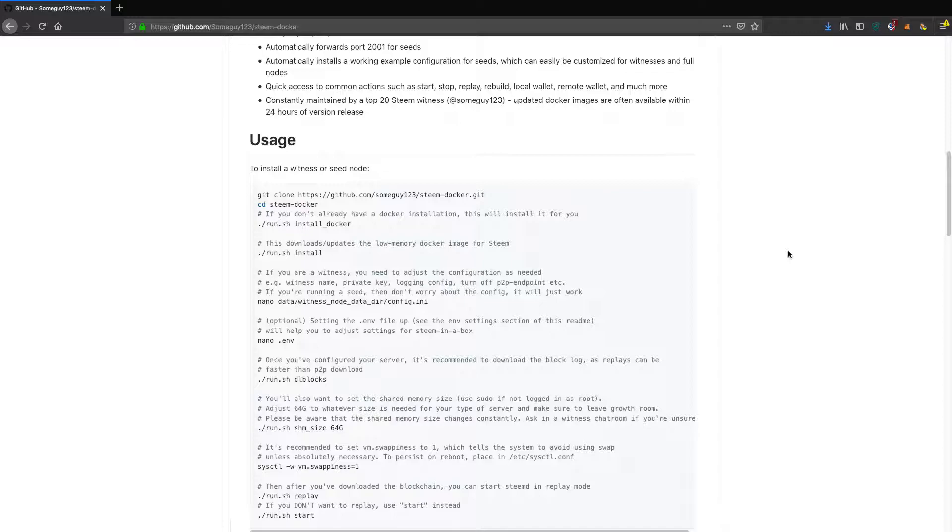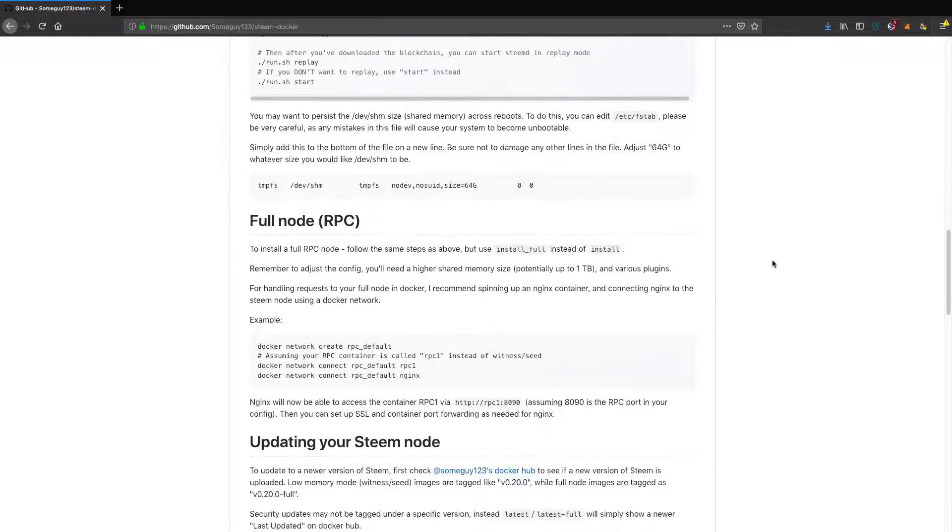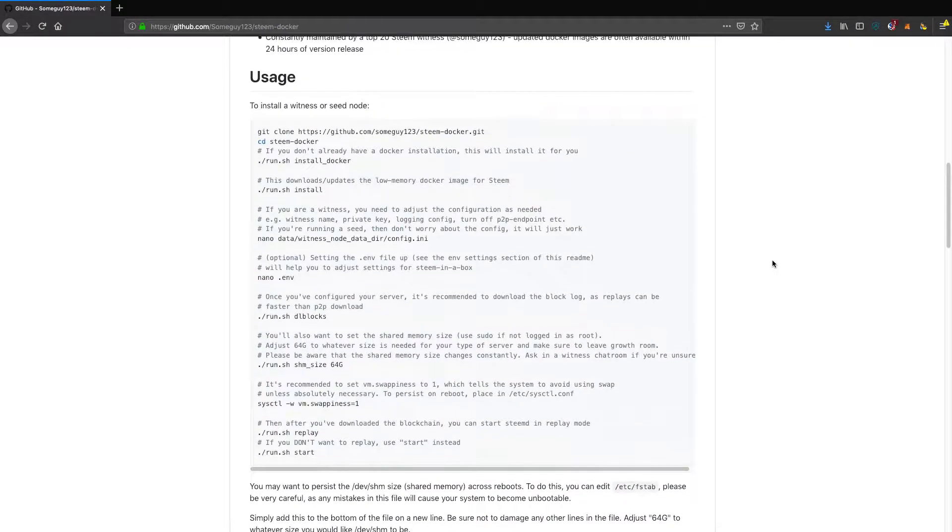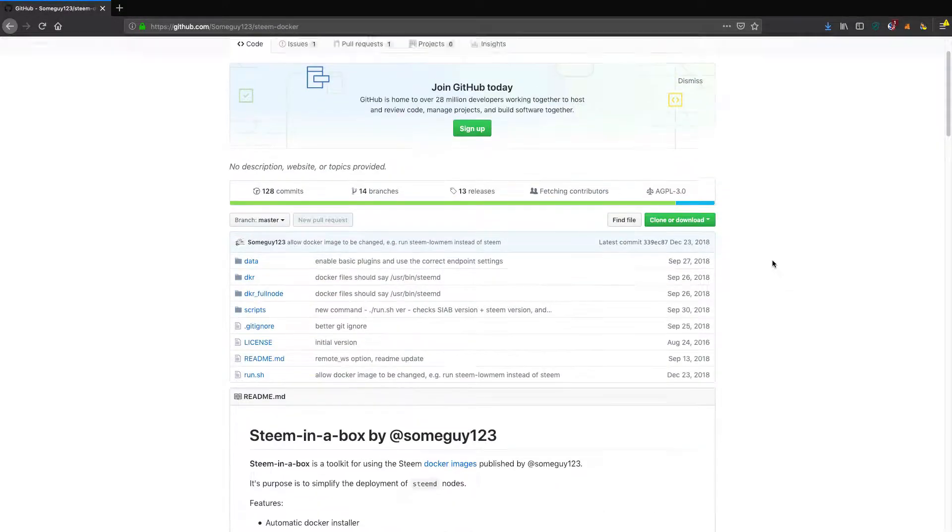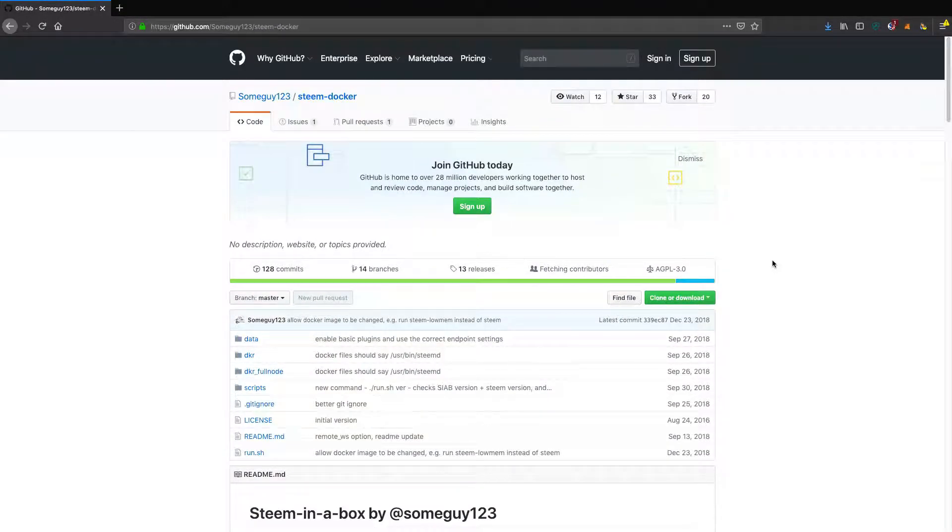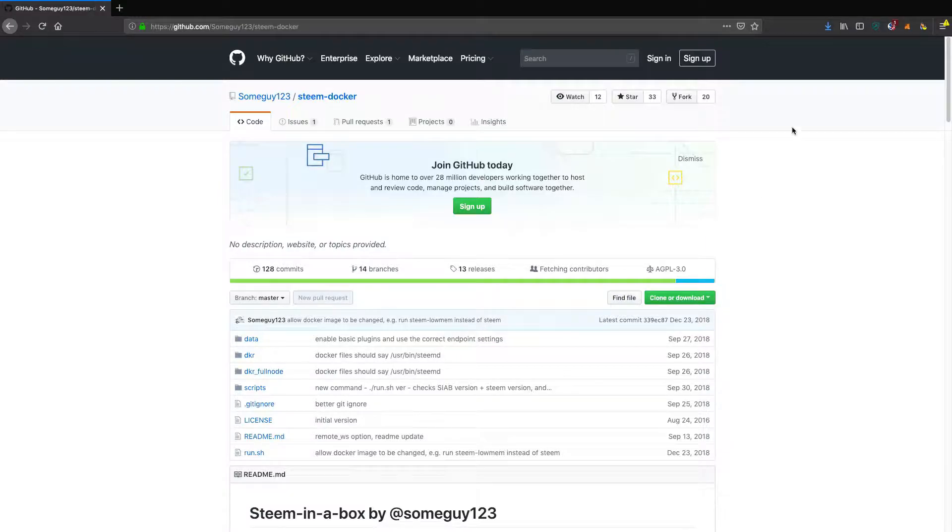You'll also be contributing to the decentralized nature of the Steem blockchain. Check it out: Steam Docker from someguy123.